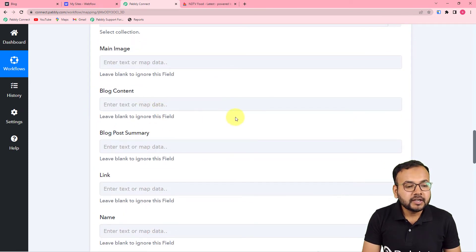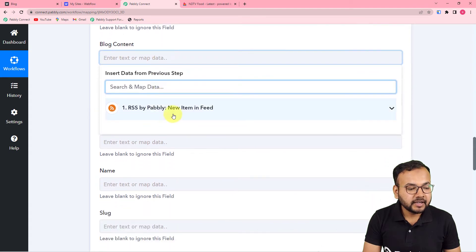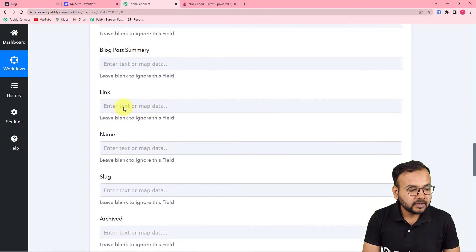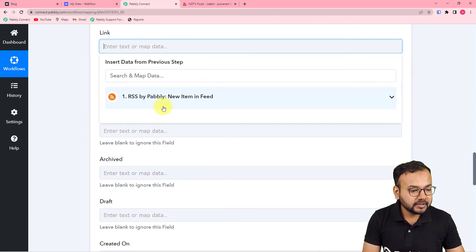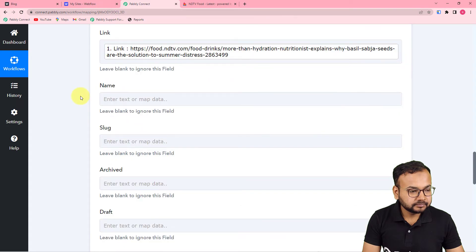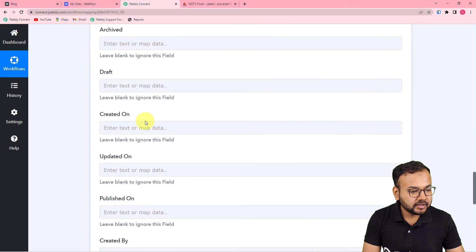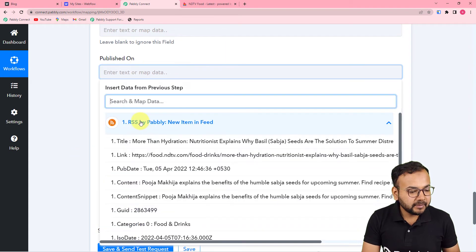We do have the block content, so I am going to map the data received from the RSS feed. Just click on the block content field and you will find the RSS tab in the dropdown. From here, by clicking on it, you can get the block content — which is the title. Or you can select the content field here. In blog post summary, you can map the title. In the link field, you can map the link. You can also give a name, a slug, and all these other things, but these are not compulsory, so I am leaving them blank. Let me also map the publishing date.